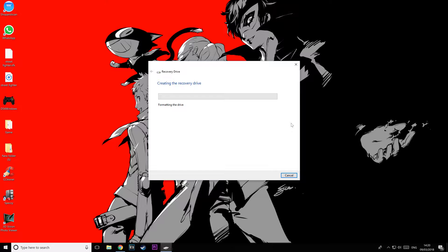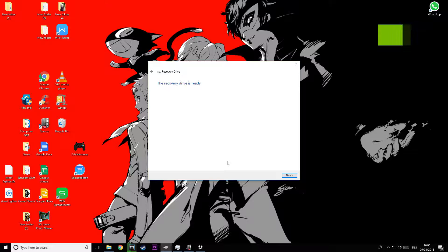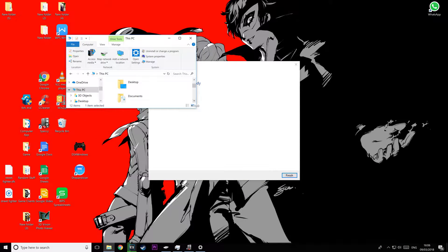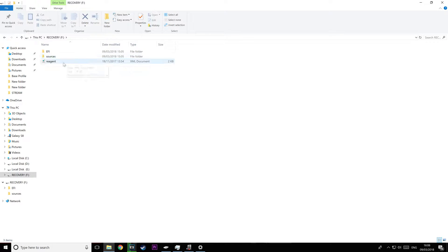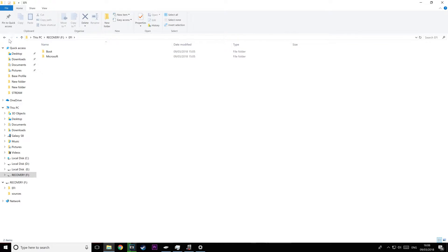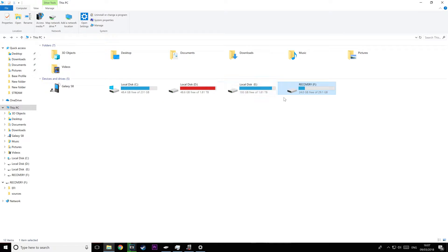Now that the recovery is finished, let's have a quick look at how we can tell. I'll open the USB and as you can see, this is the recovery drive — click into it and it has all the boot files it needs to run. You can also see the drive name has changed to 'Recovery'. That's really about it.